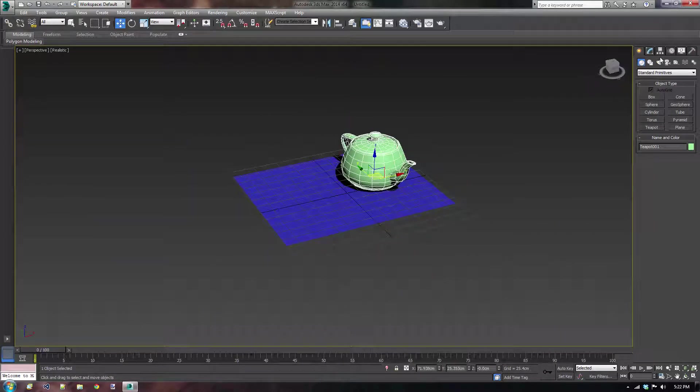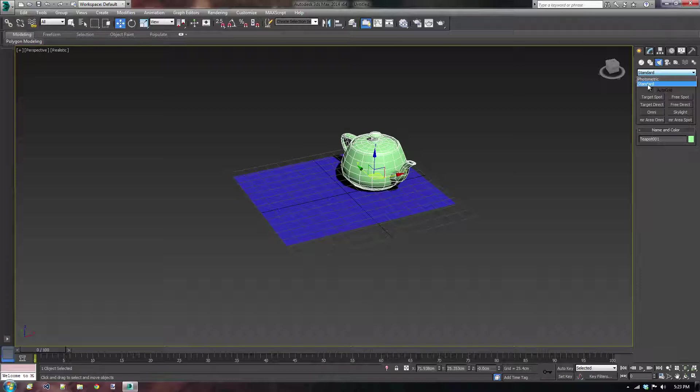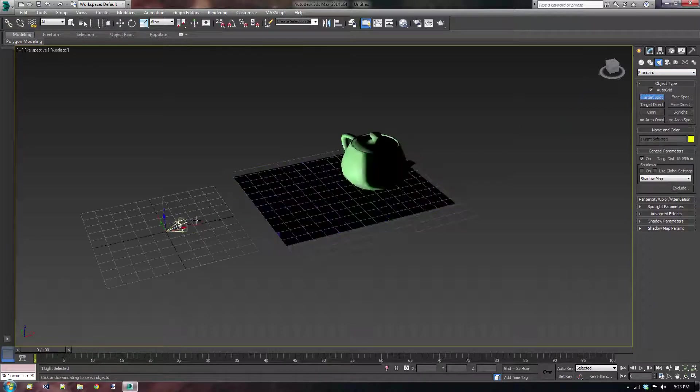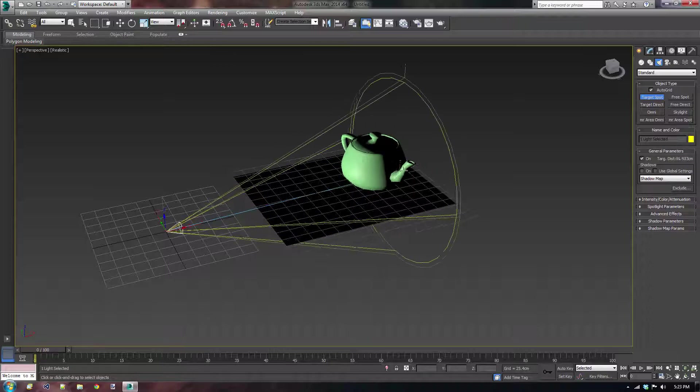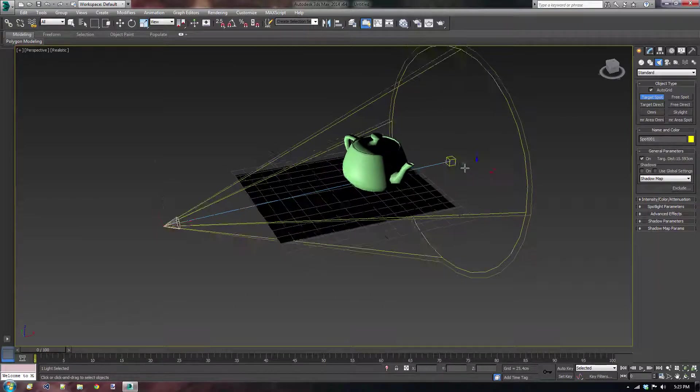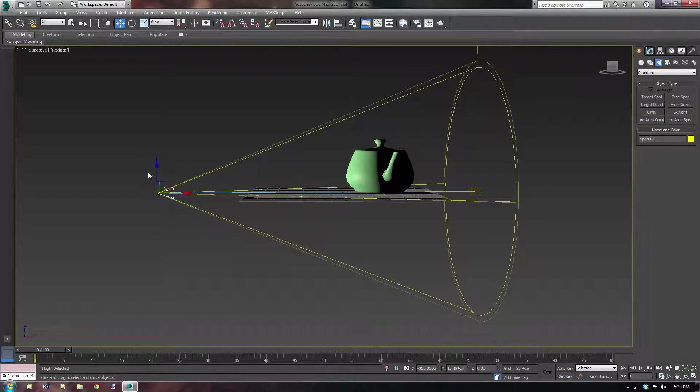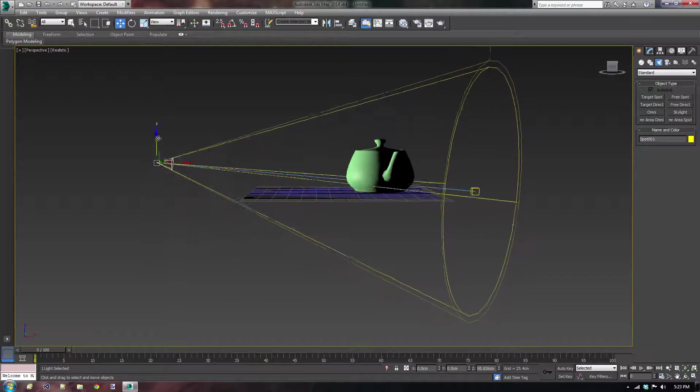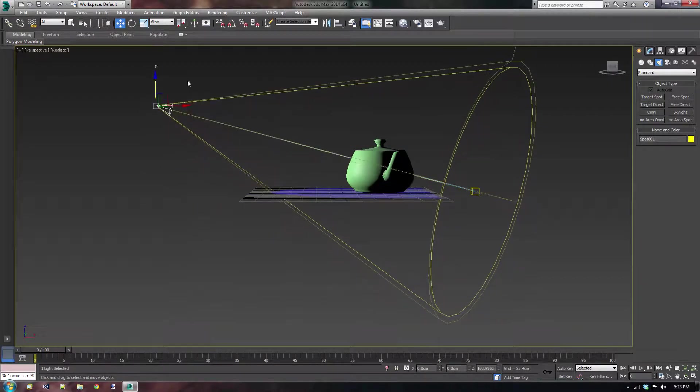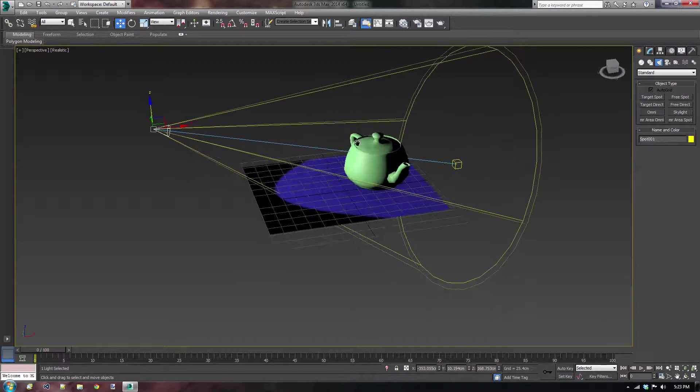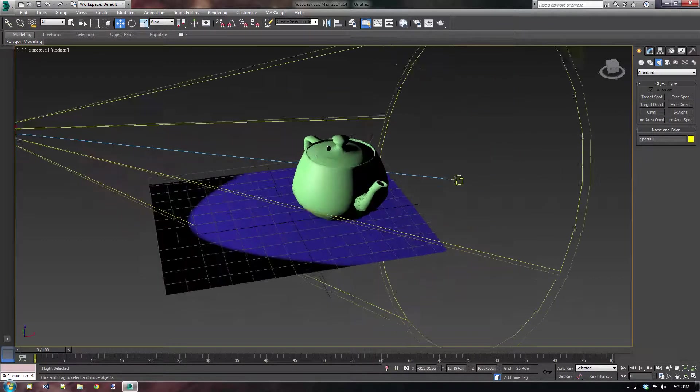And now let's go to the lights tab or lights button and click on standard in the drop down list. We're going to make a target spotlight. We're going to move the light itself a little bit higher so that we have this nice angle downwards onto our teapot.